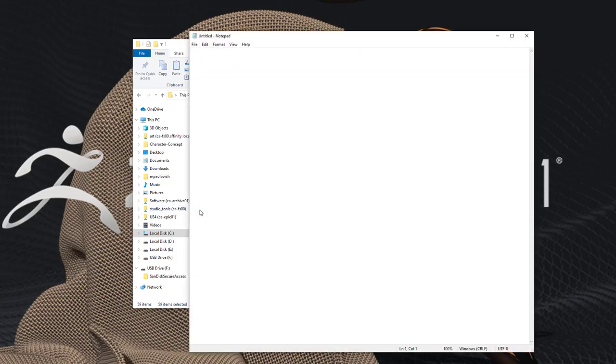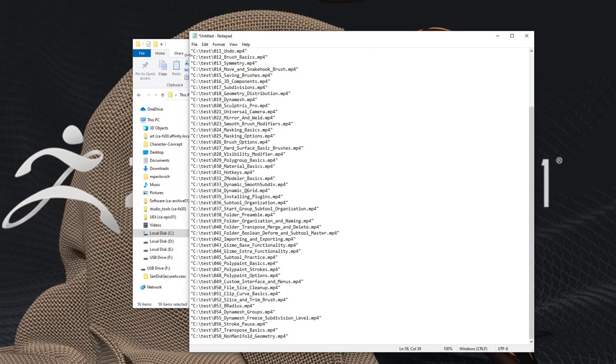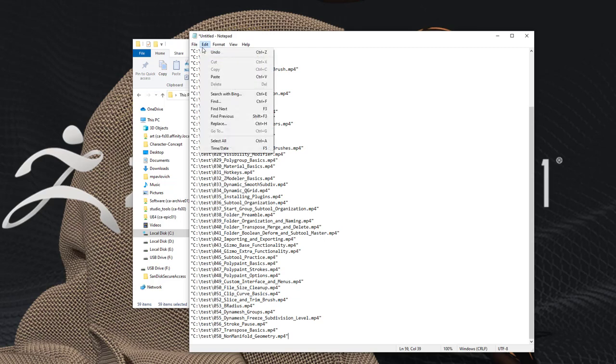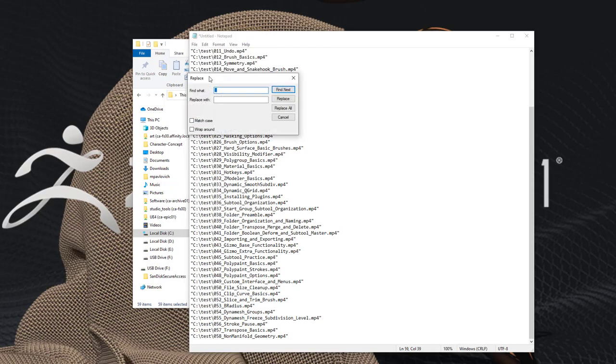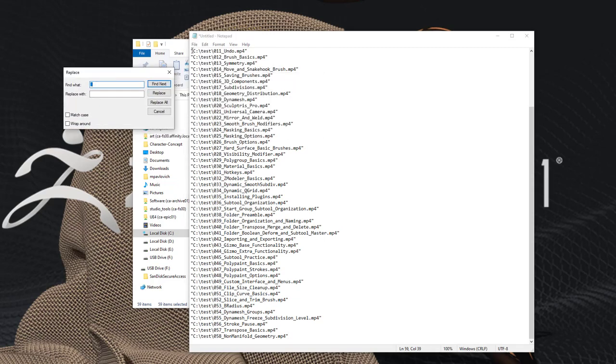And then you can just open up a notepad, paste this in here, do an edit replace, and then you can get rid of all this stuff here, for example everything in front of the file name.